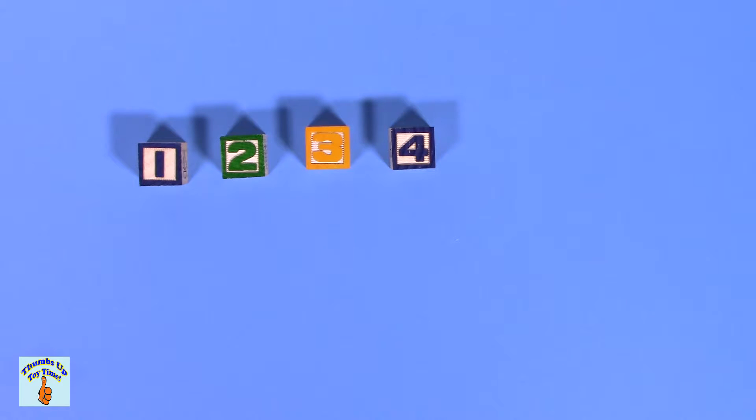What number is that? Four. One, two, three, four. Or cuatro.